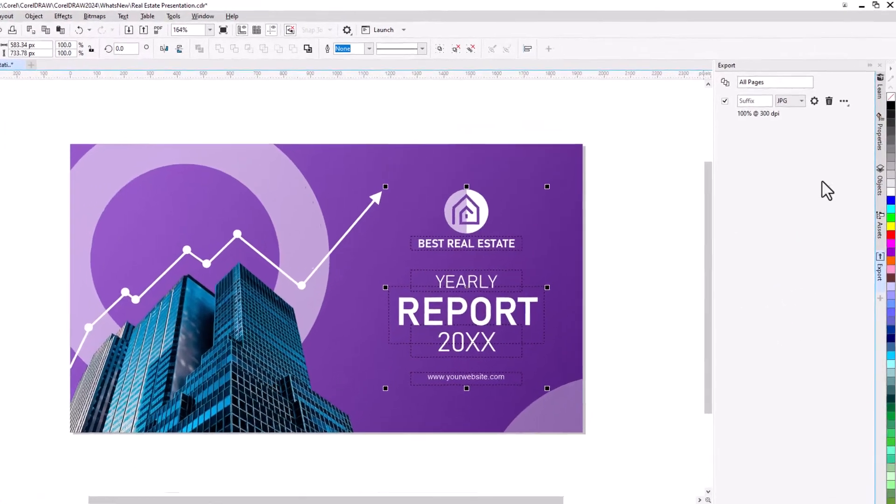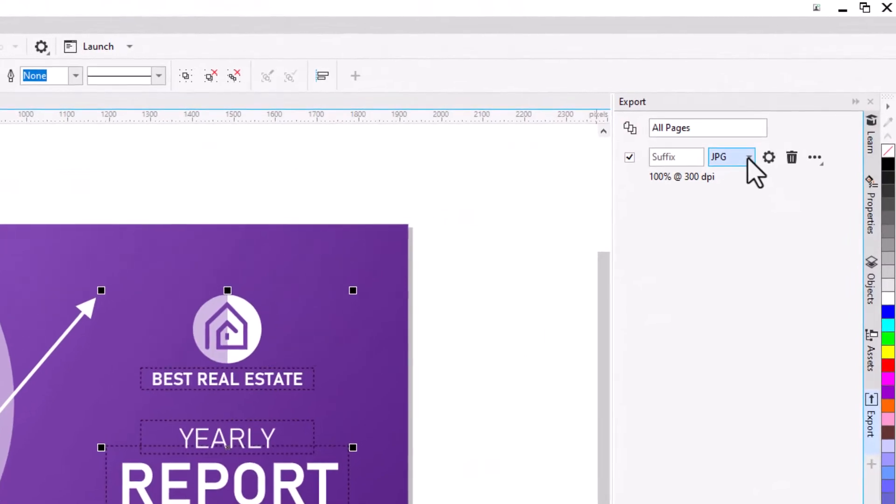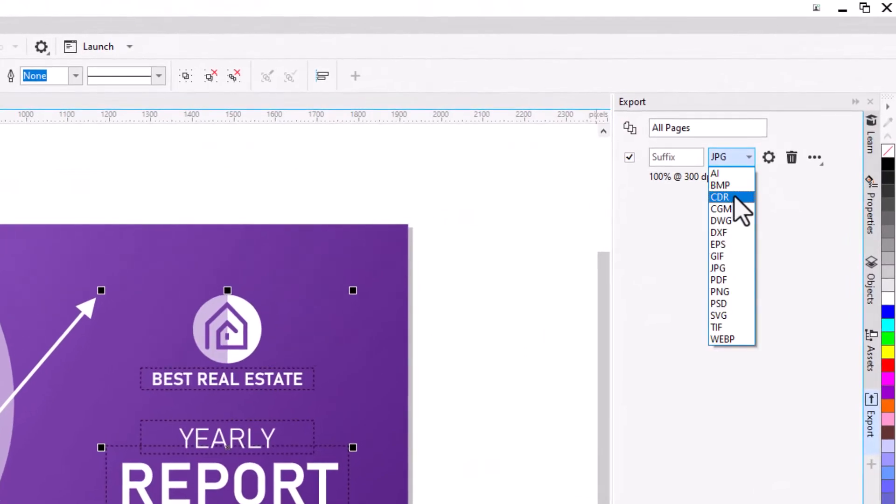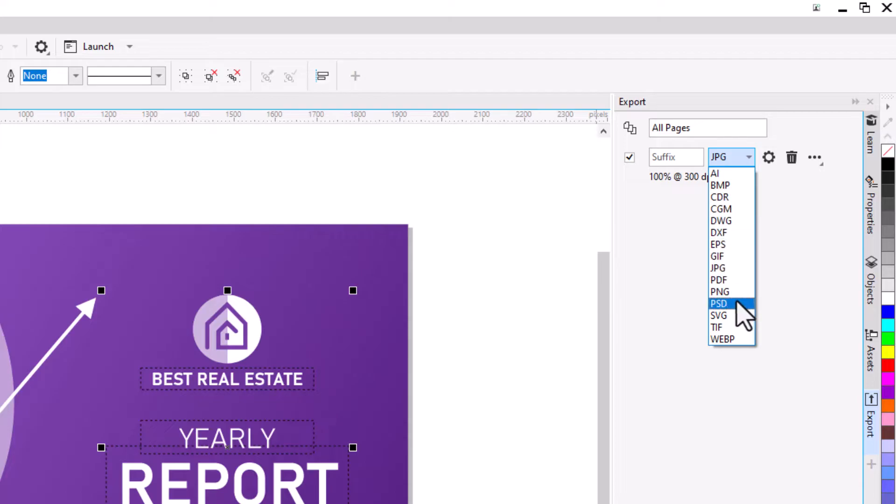New export formats have also been added, including Bitmap, CorelDRAW, Computer Graphics Metafile, Adobe Photoshop Document, and Google Web Picture.